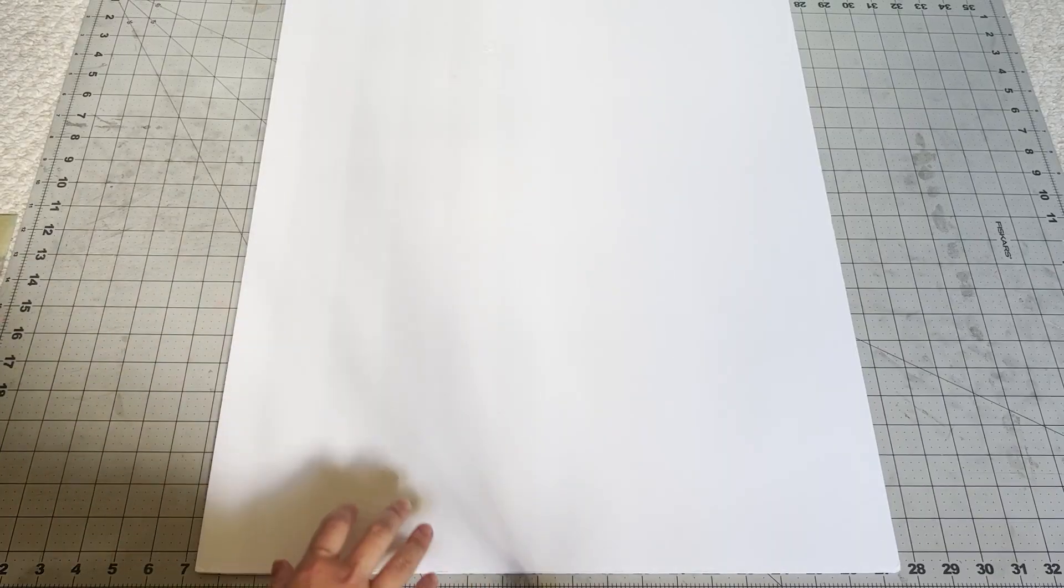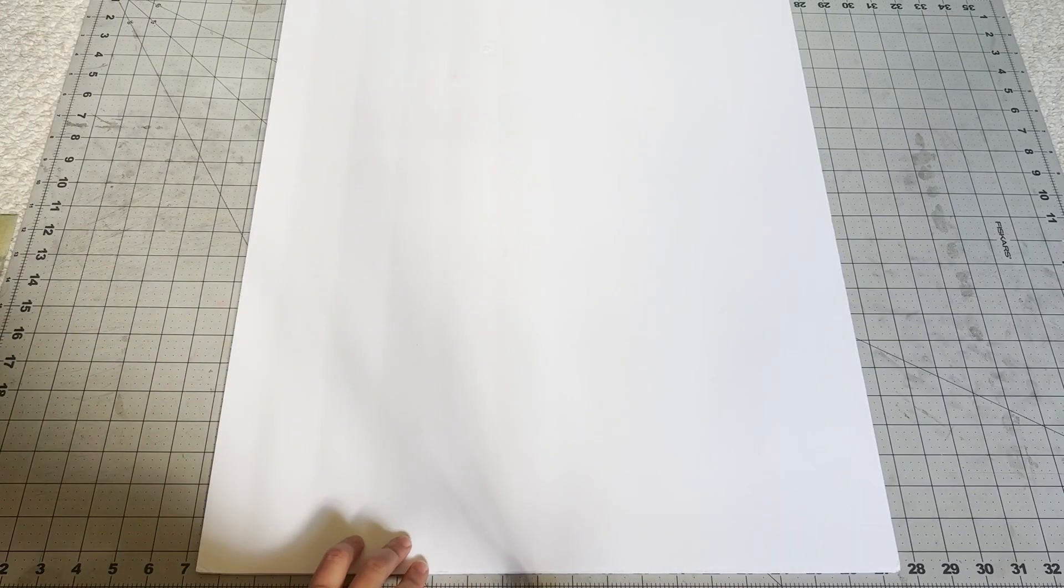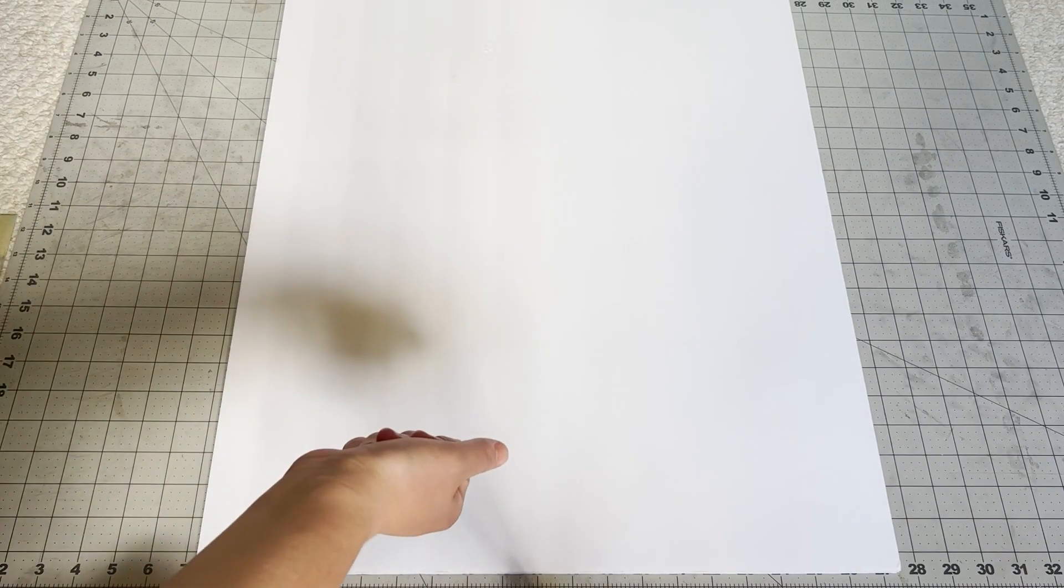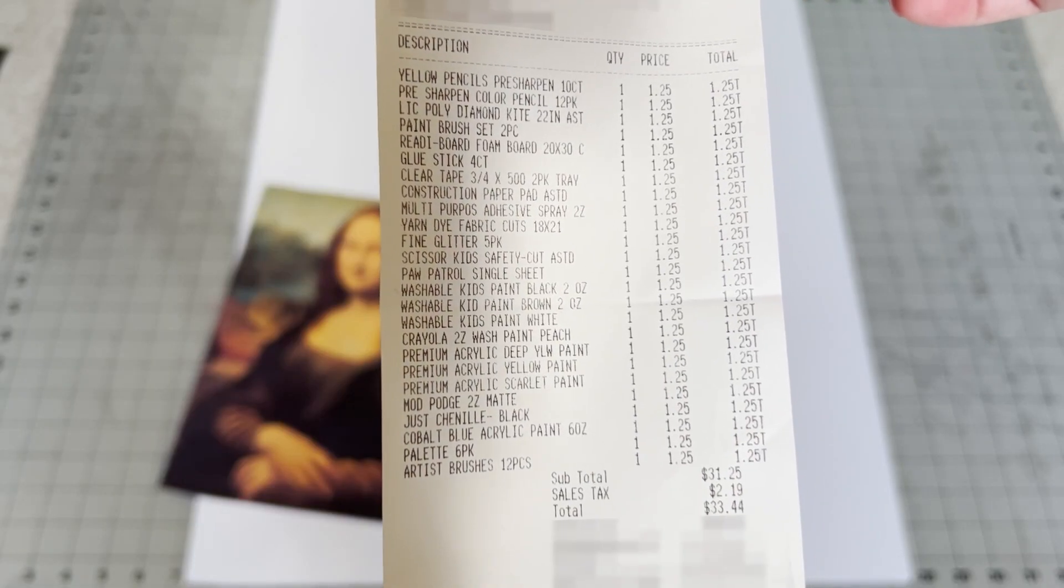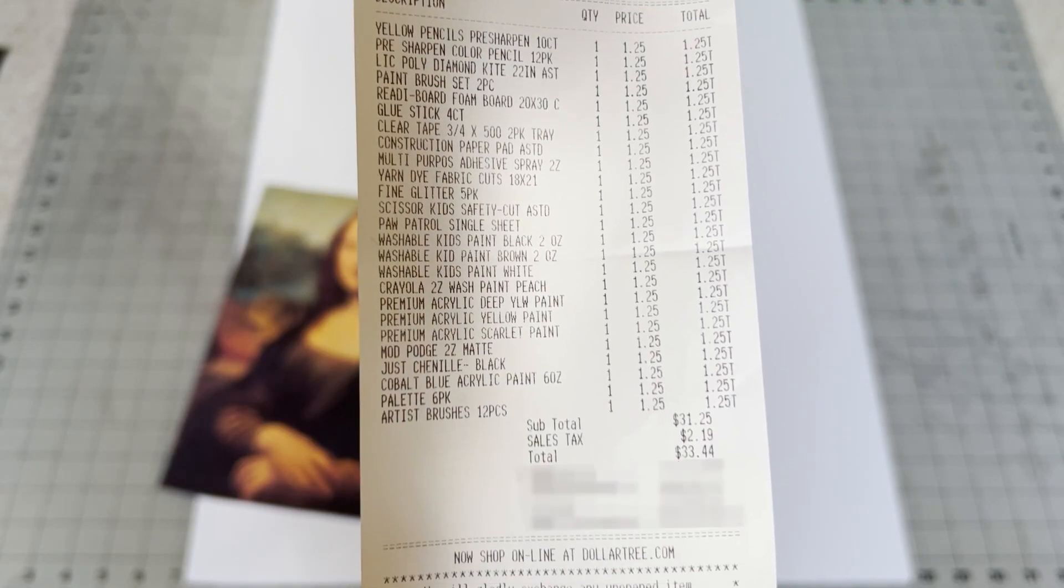So, we're back from the dollar store. We survived. And we did pretty well too. We only spent $33 when my budget was $50. So, pretty good.